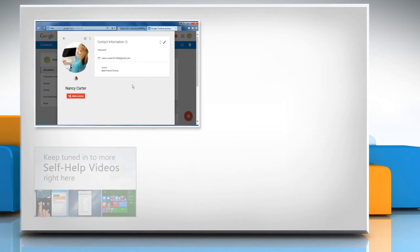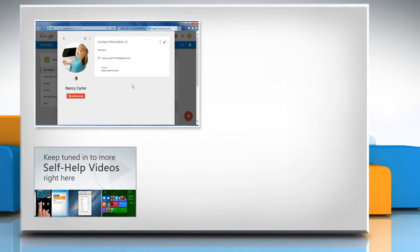Check out our iYogi channel for self-help videos on Windows, Mac, Smartphones, Security, Social Media and much more.